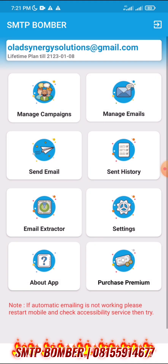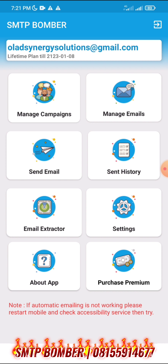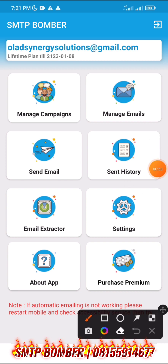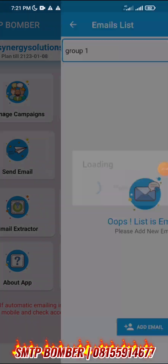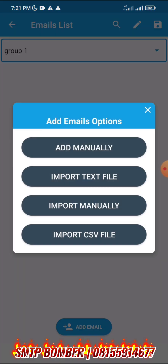Now the second thing is you can decide to import your emails if you have an email list, or you can decide to extract. If you click on manage your emails, you'll see that it doesn't have an email yet. If you click on add email, you can add email manually, import a text file, import manually, or import via CSV file.